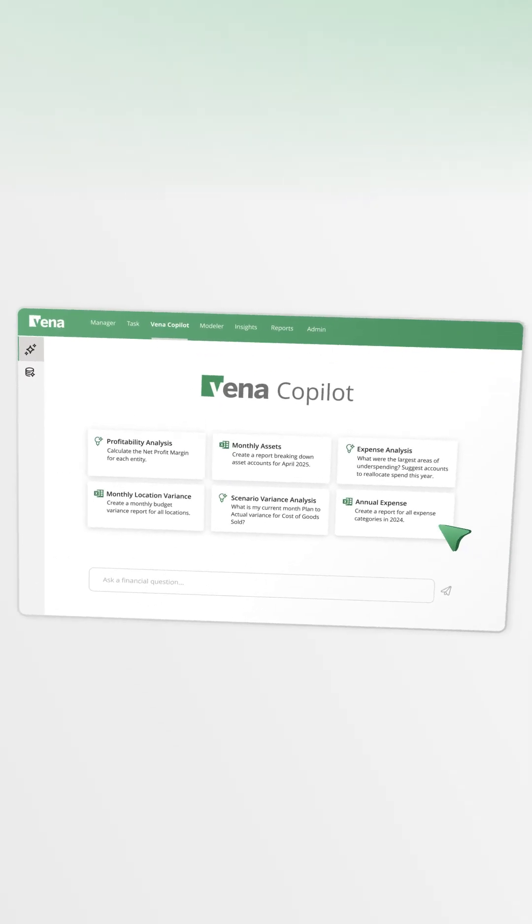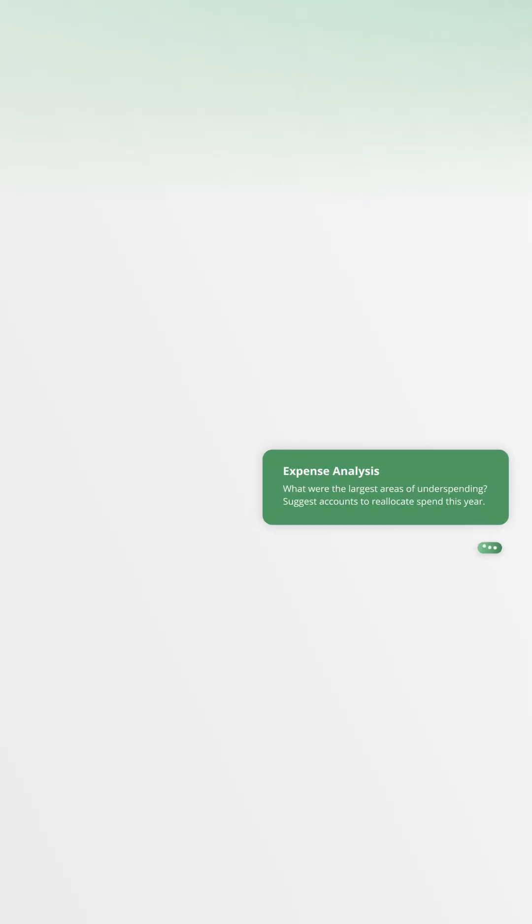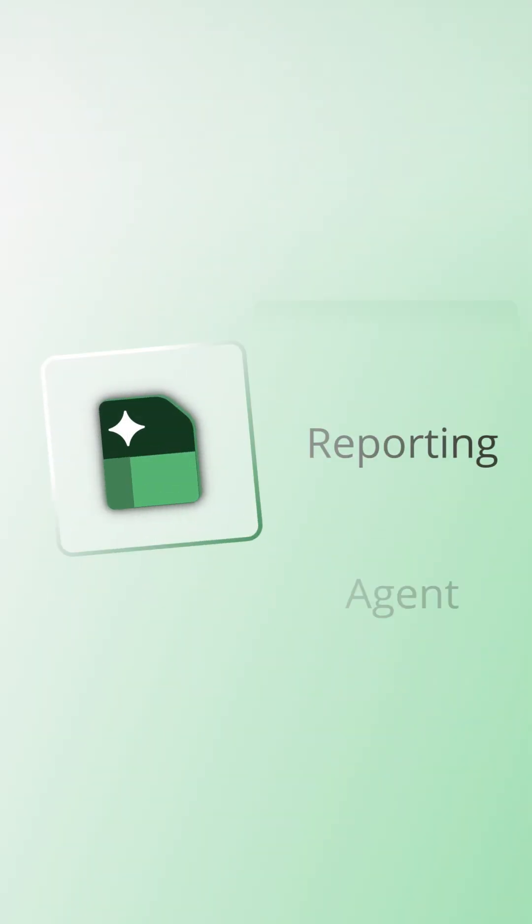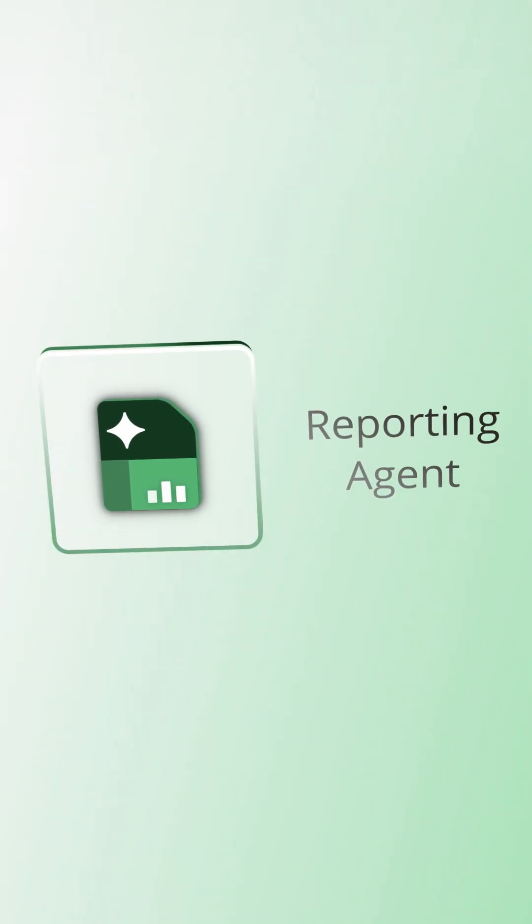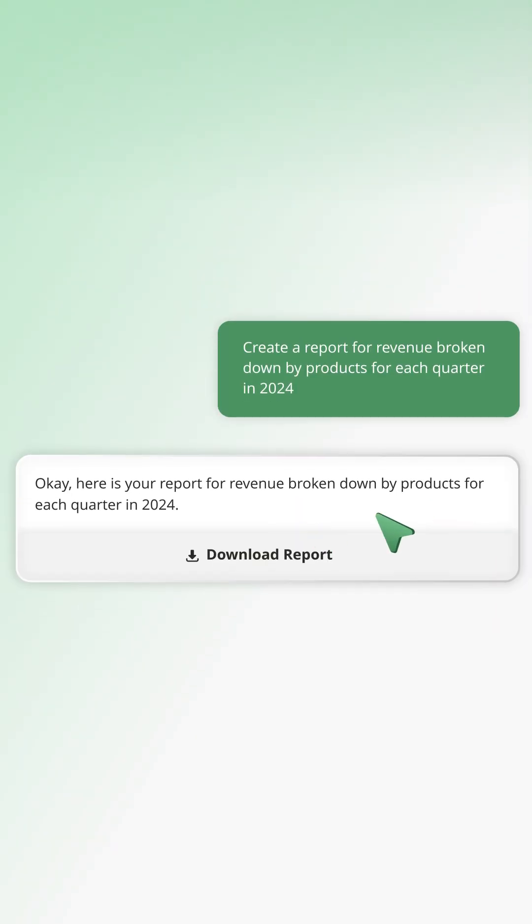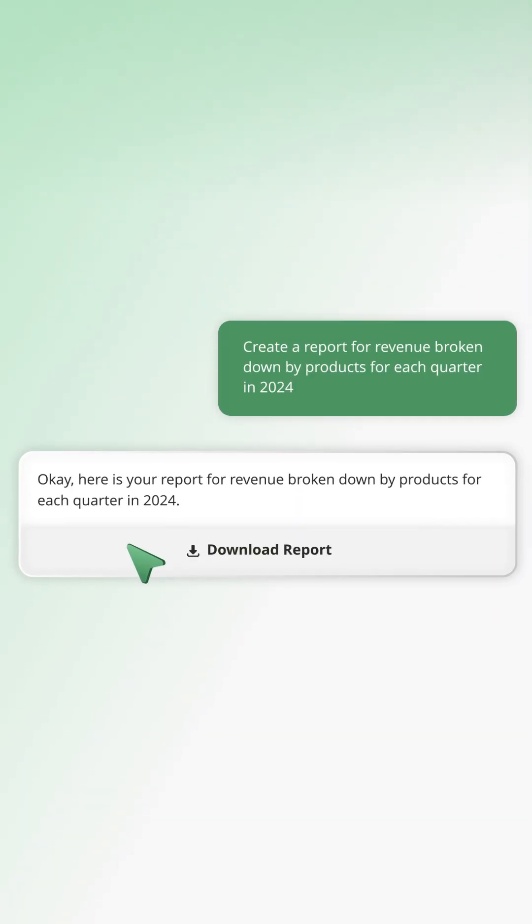Analytics agent instantly surfaces data that drives decisions. Reporting agent generates the reports your business relies on in seconds.